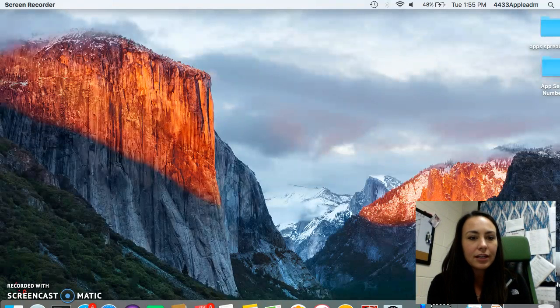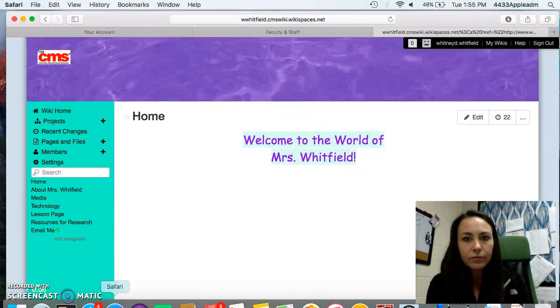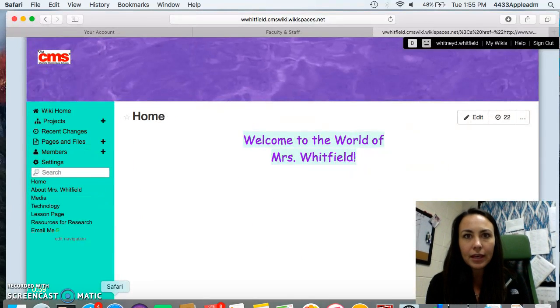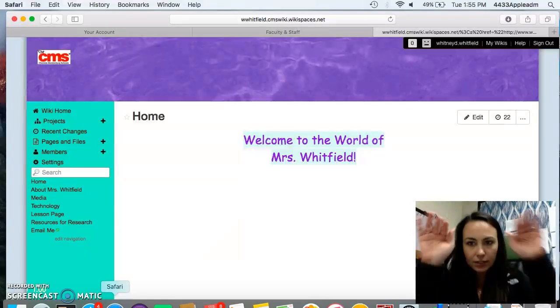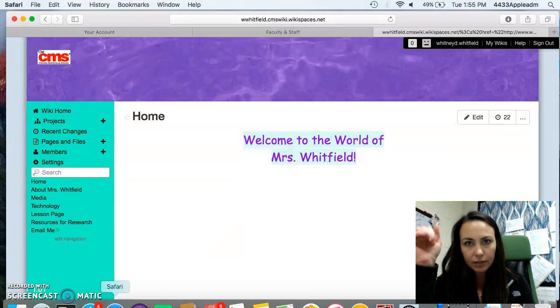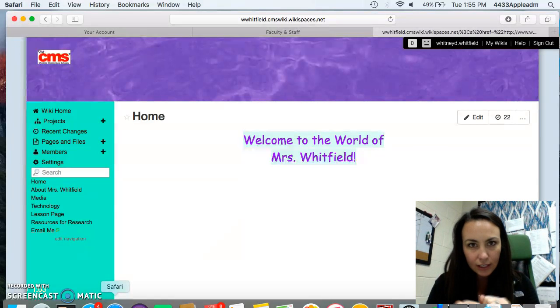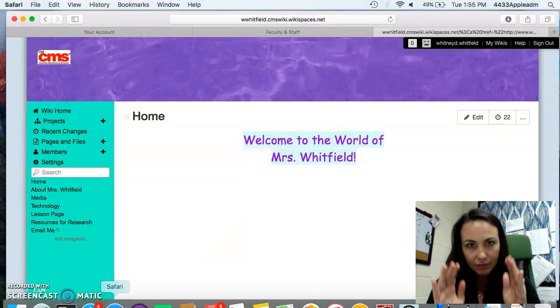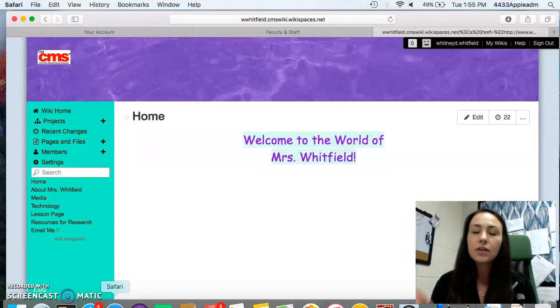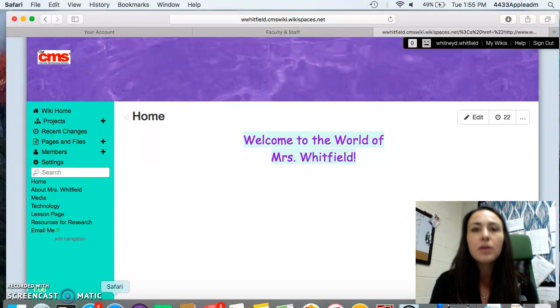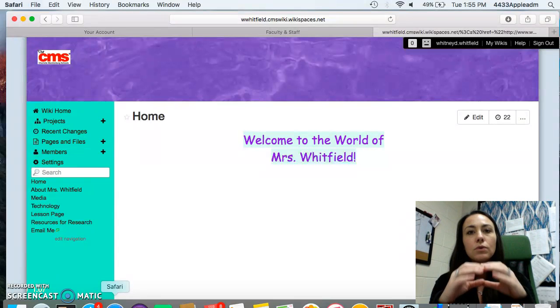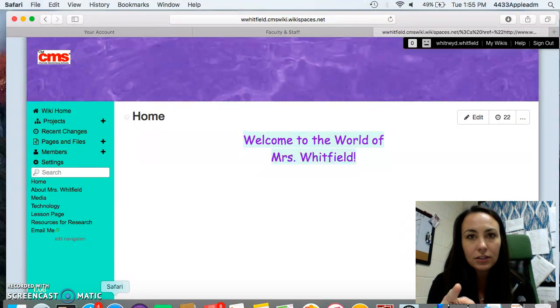You all know how to get to my wiki. So you're going to go to my wiki, go to the box, go to the top, go to our school, enter, and that gets you here.